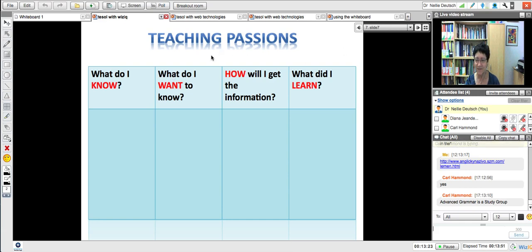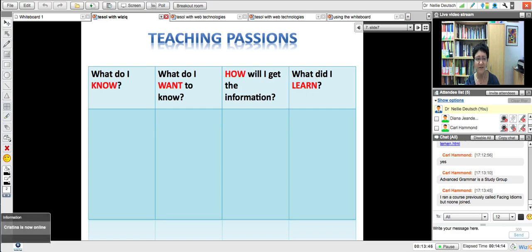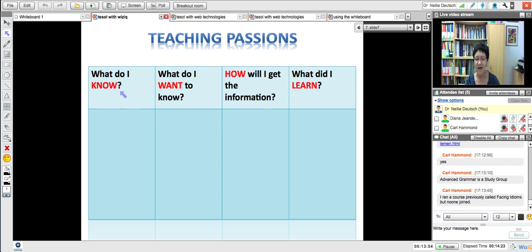I teach different subjects so that my students don't always feel that they're learning about English, but they're learning it in English. So it gives them a sense of accomplishment that they can do things without feeling that they're doing grammar. So you might want to consider that. Think about the things that you're passionate about and create what's called a KWHL — one of my favorite charts.